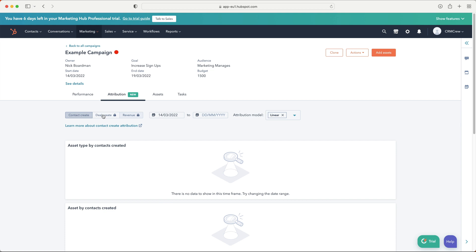Even in professional, the attribution data is valuable — maybe a social post has done poorly on creating contacts but done really well on deals and driving revenue, giving you further scope into what's performing. You can also change the date range to get a better idea of performance over specific periods, like seeing how just the first two days of a five-day campaign performed.